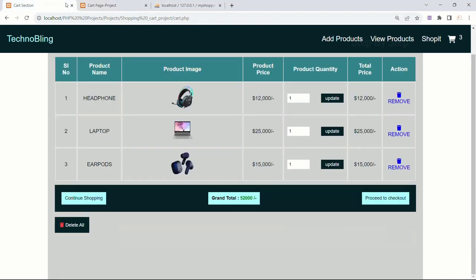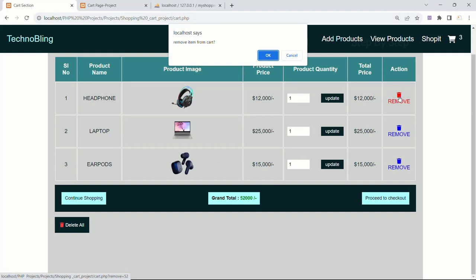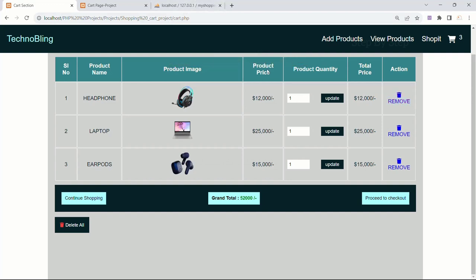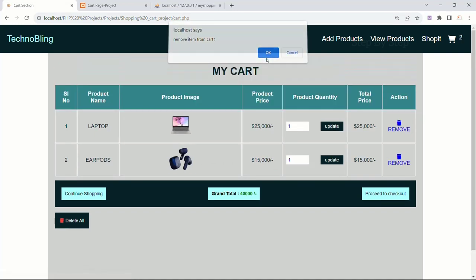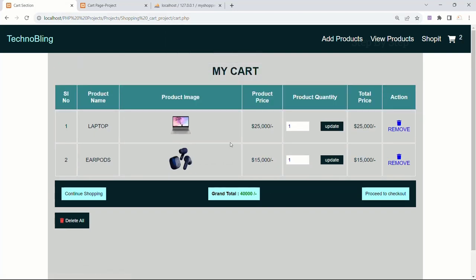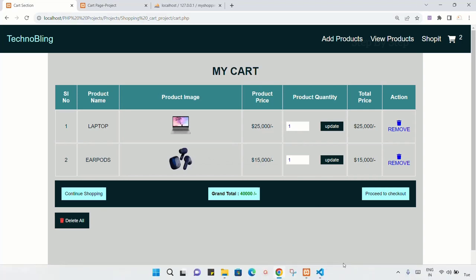I will come to demo. Now when I click on this remove, first I should be getting this confirmation box, whether this item has to be removed or not. If I click on cancel, it will not be deleted. But if I click on OK, you can see that particular product will be deleted.